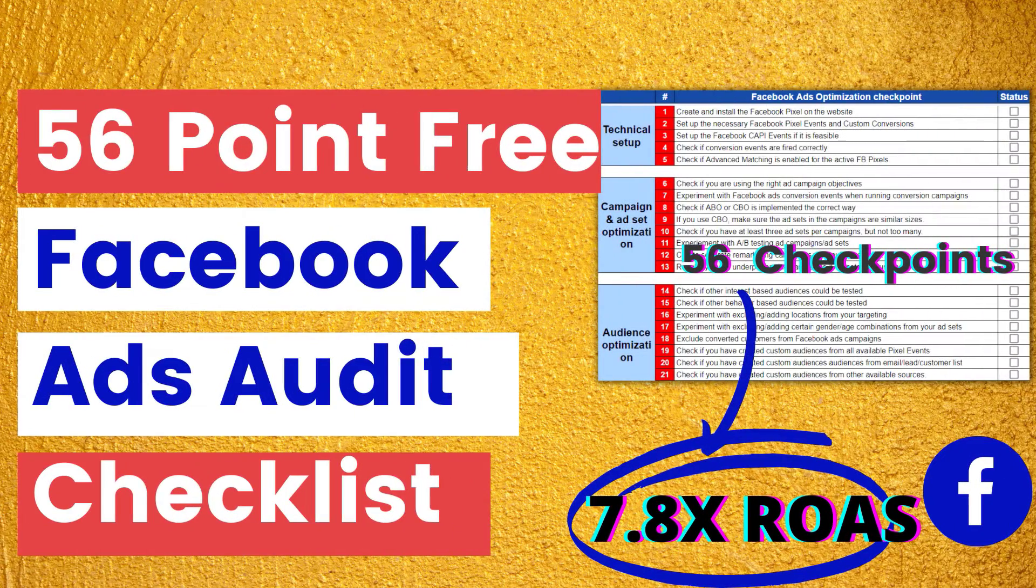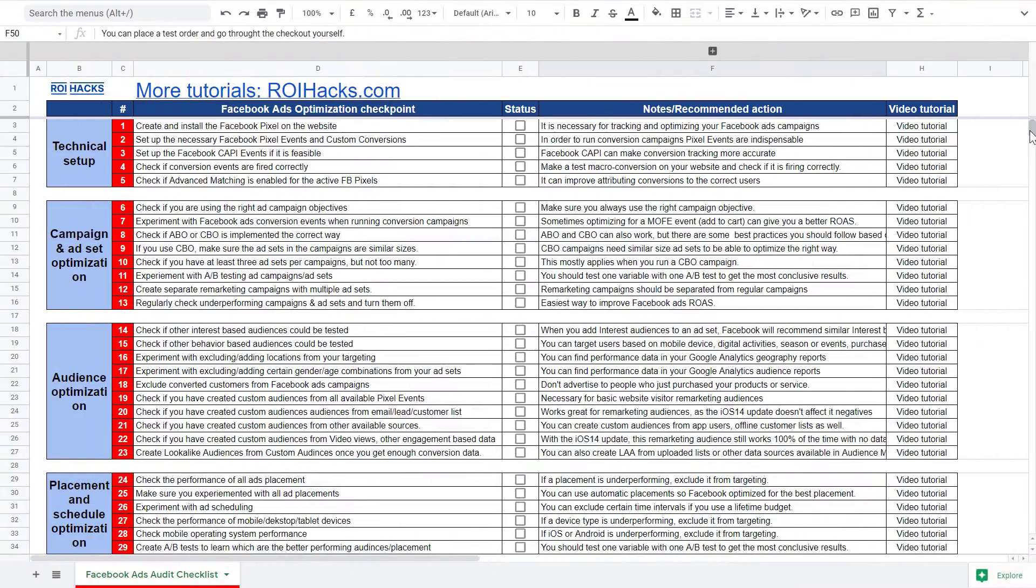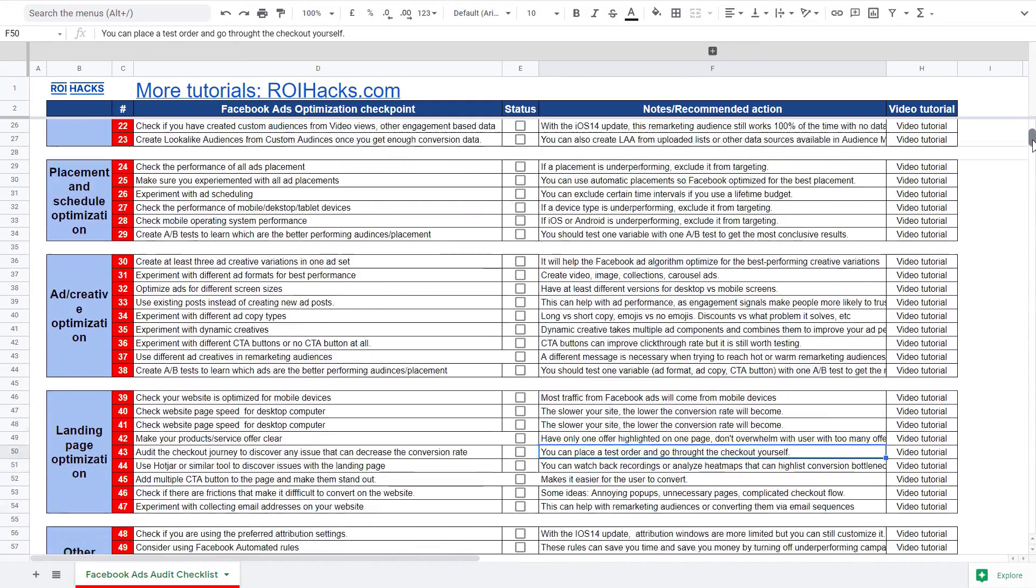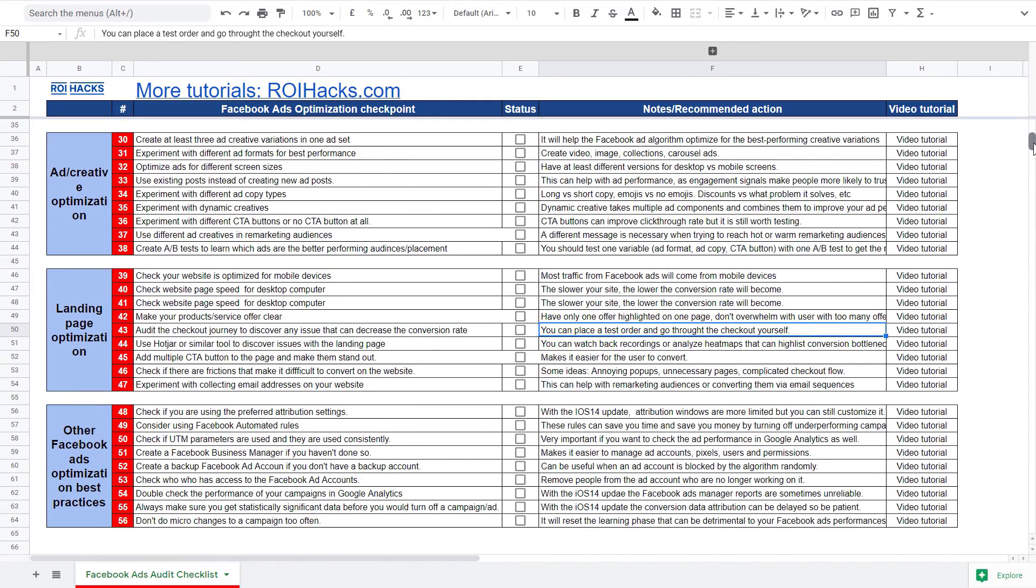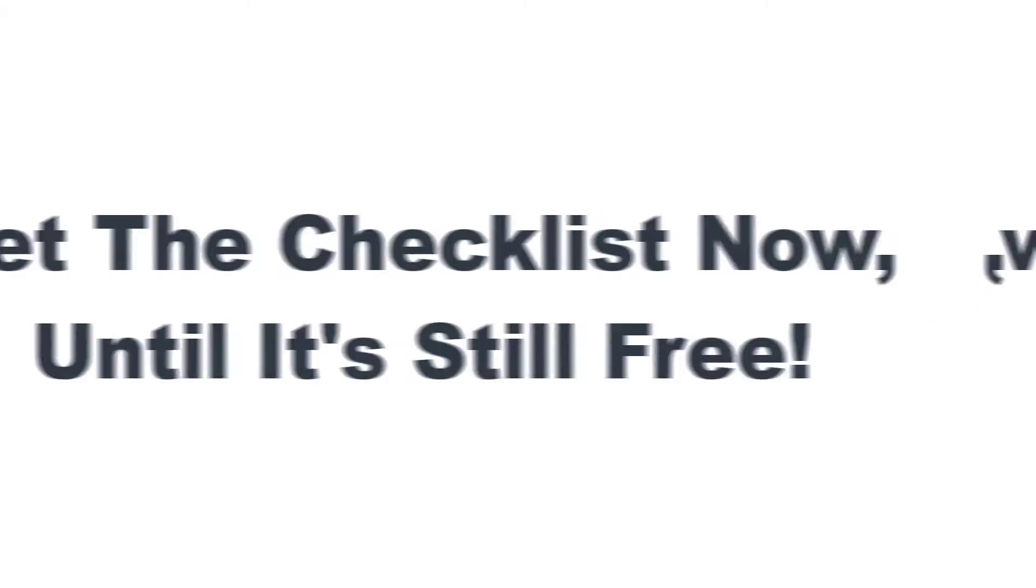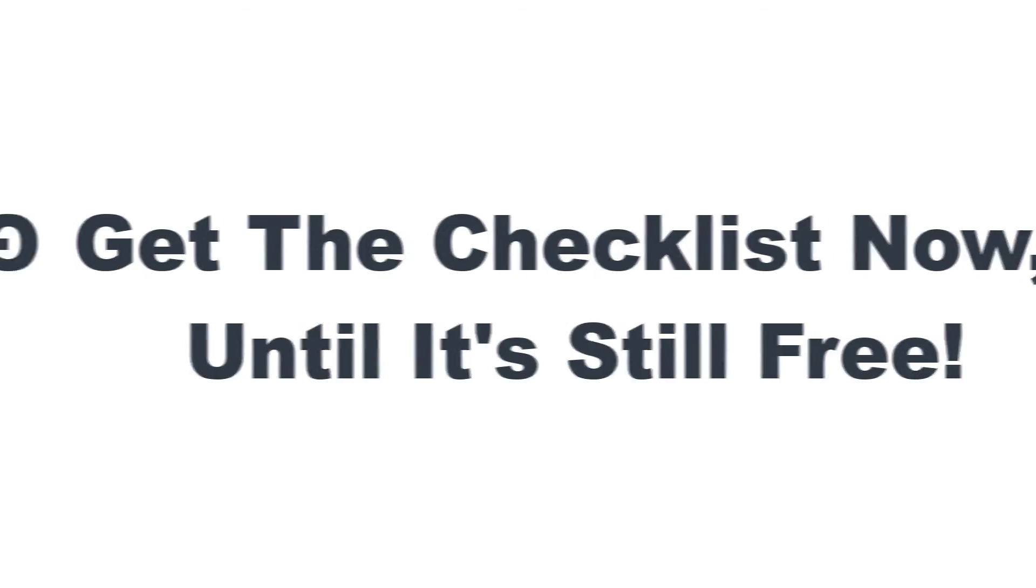Before we wrap up just make sure to check out our free Facebook ads audit checklist so you can get 56 checkpoints we use to consistently find opportunities to increase the return on ad spend of Facebook ads campaigns. We are planning to charge money for this checklist in the future so get it now for free until you can.